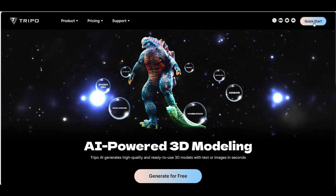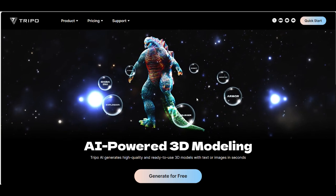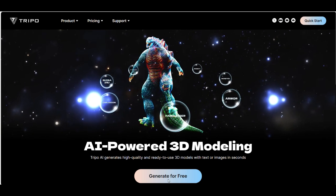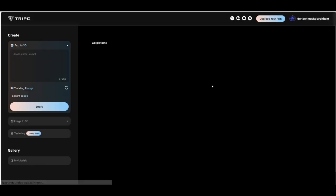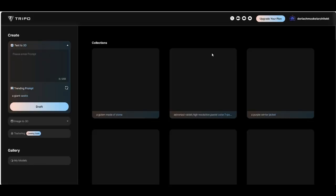And then let's go to quick start or generate for free. Then you can log in with your Google account.